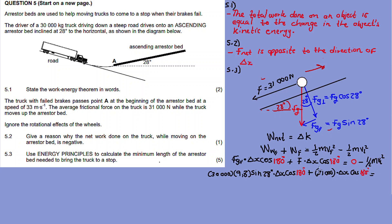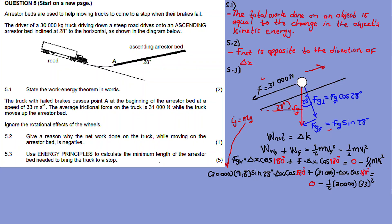Now substituting on the left-hand side: frictional force is 31,000 N, and FG parallel equals mass times gravitational acceleration times sine 28. So FG parallel times delta x times cos 180 degrees, plus frictional force times delta x times cos 180 degrees, equals zero minus half times 30,000 times 33 squared.